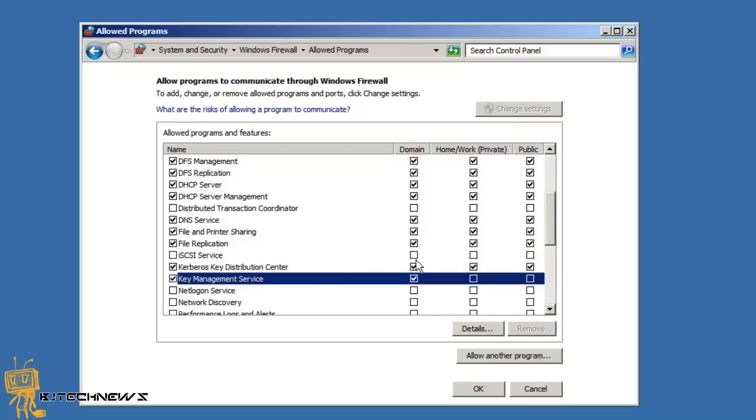Now if you want to change the port, which I really don't recommend changing the port, I would just leave it default, but there is a way to change the port. If you guys want to know how to change the port, just let me know and I will shoot that stuff to you.